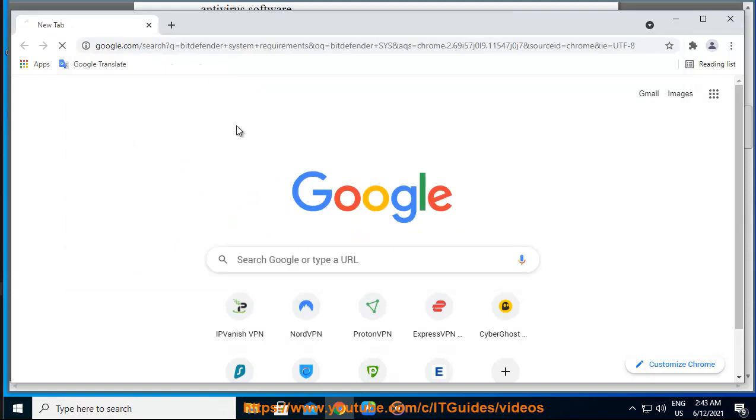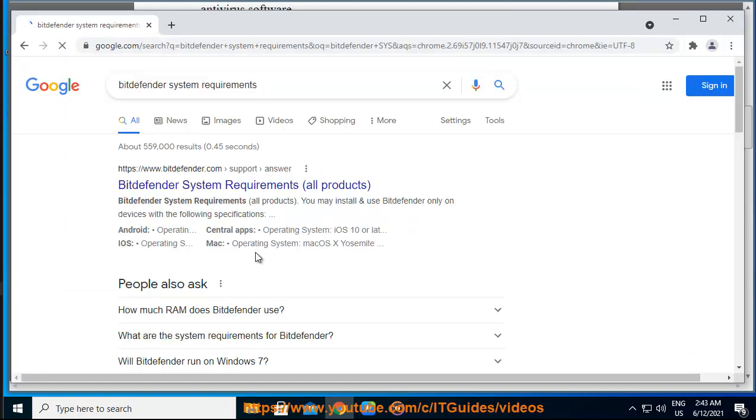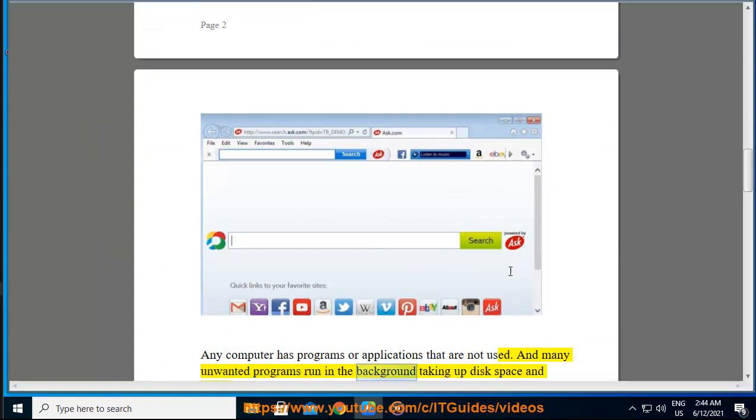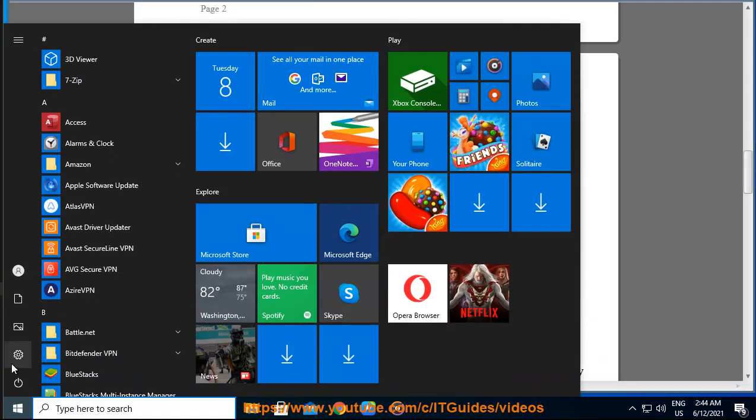3. Unused Programs. Any computer has programs or applications that are not used. And many unwanted programs run in the background taking up disk space and memory.